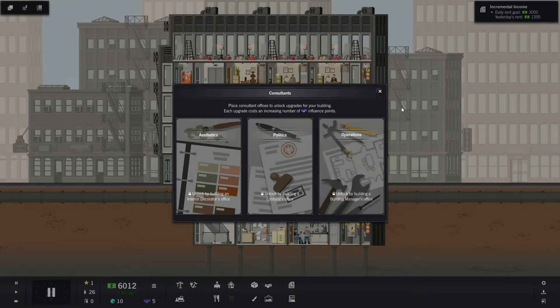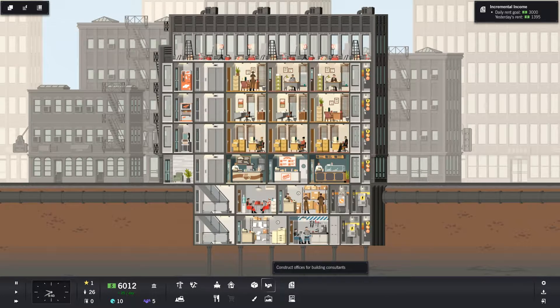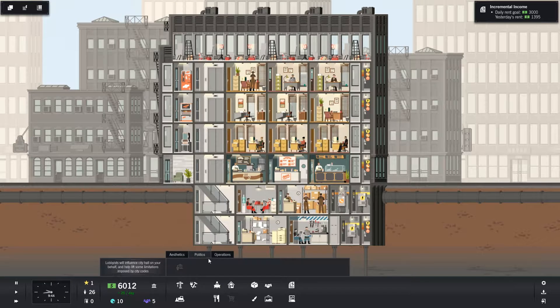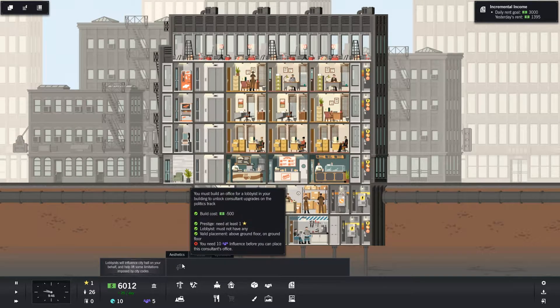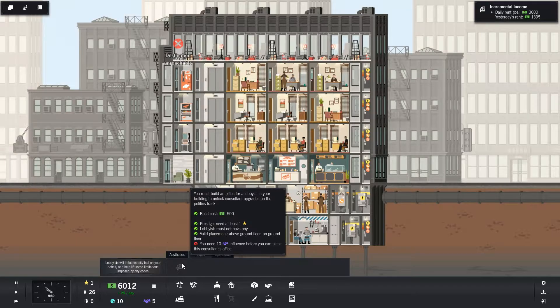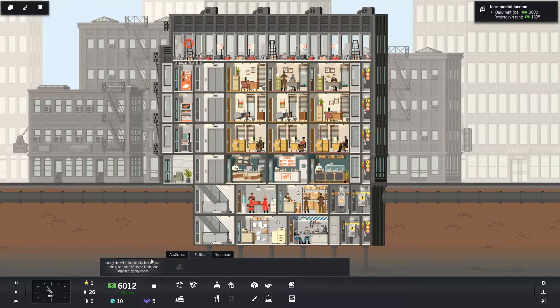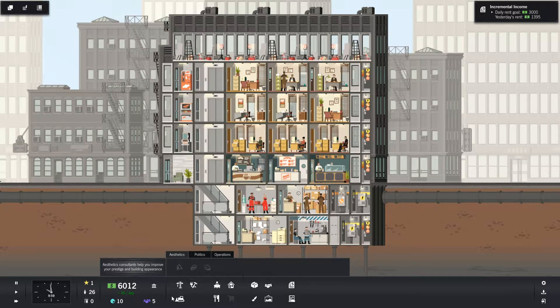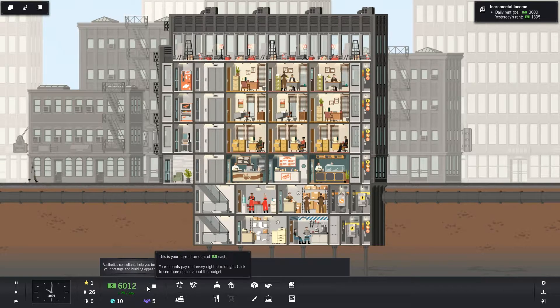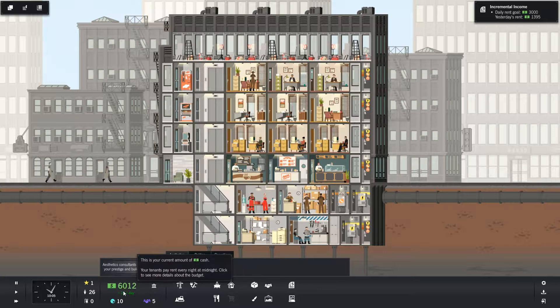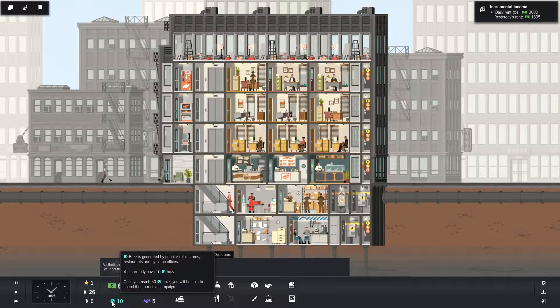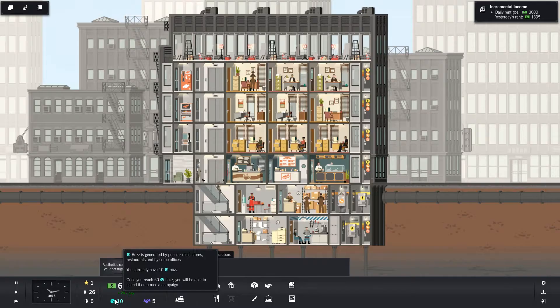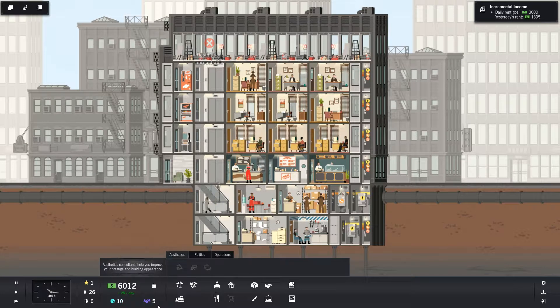I need a building manager, at least one. You must build an office for a lobbyist in your building to unlock consultant upgrades. Yeah, but where's lobbyists? I have no idea how to do it. Once you have 50 buzz, you'll be able to spend it on a media campaign. Okay.